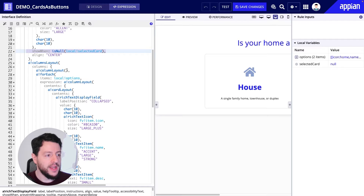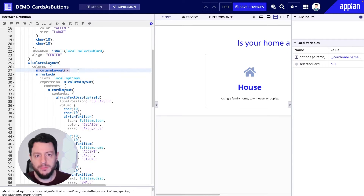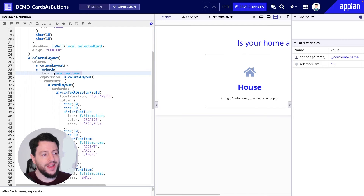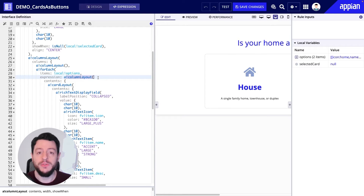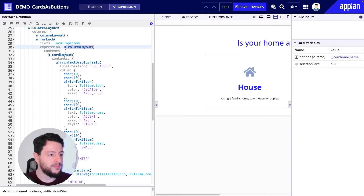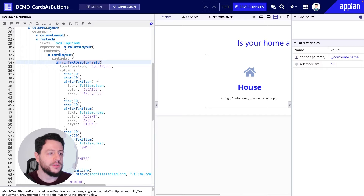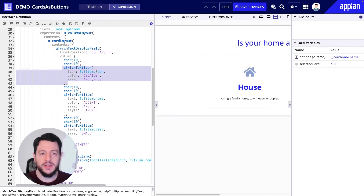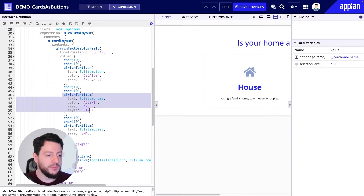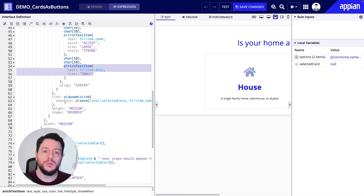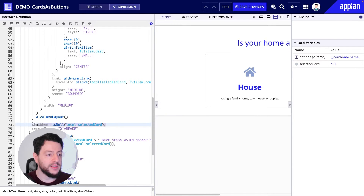So down below we have our rich text display field. The very first thing being displayed is: is your home a house or a condo? This will only display when local bank selected card is empty. Right now, if you look on the right-hand side under local variables, local bank selected card is indeed empty — it is null — therefore it's displaying. We also have our columns layout. In our columns layout, we have the first column which is empty, and then we have columns being generated in a for-each loop. Depending on how many options you have in your local bank options local variable, it will create a column layout for each of those options. Inside that column layout we have the card layout, and inside that card layout we have a rich text display field with rich text icons — the first icon being the house — then we have the name, and then the description. These cards will only show when local bank selected card is empty.